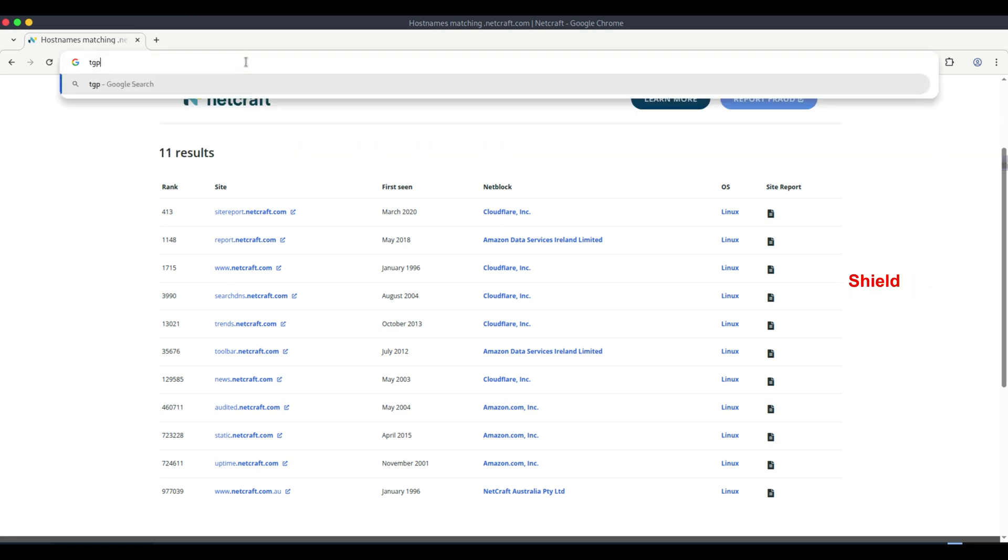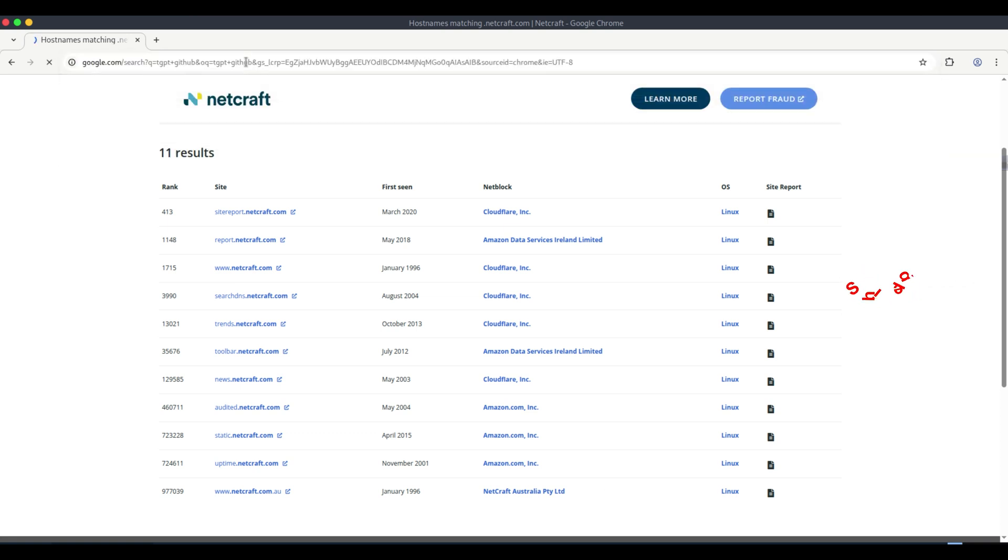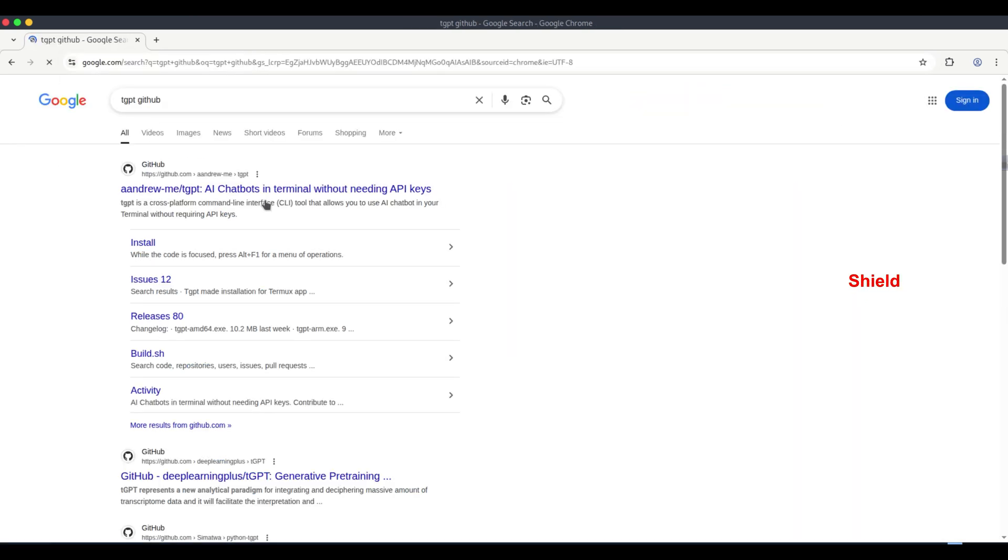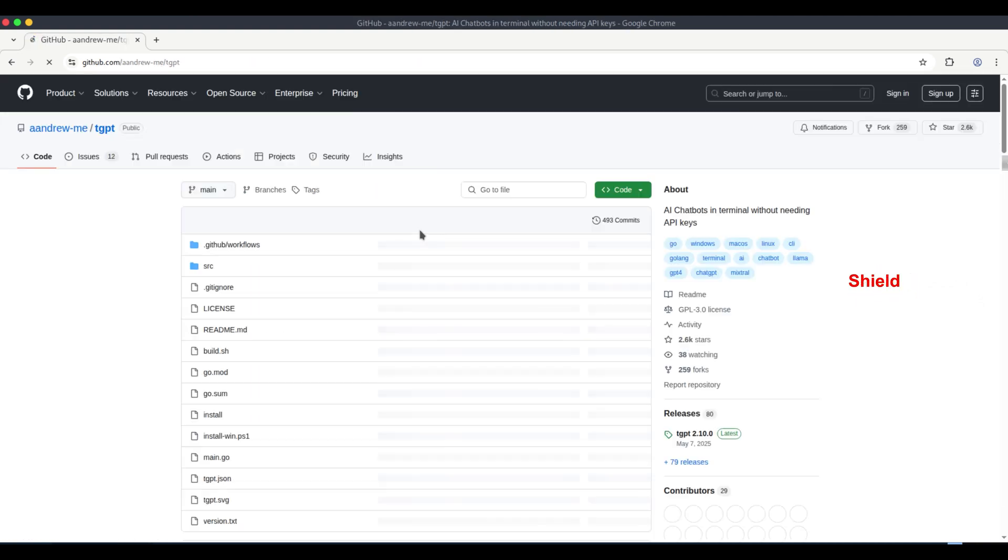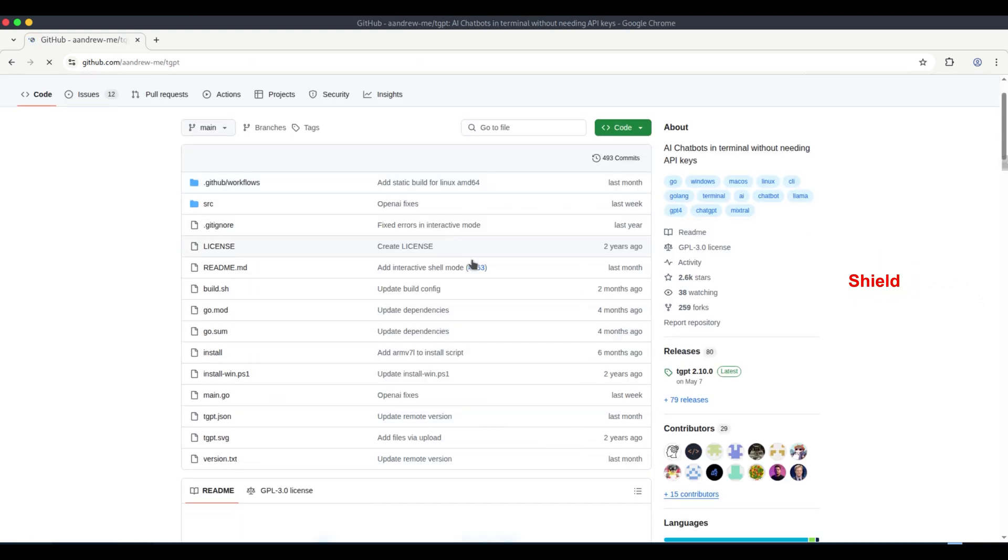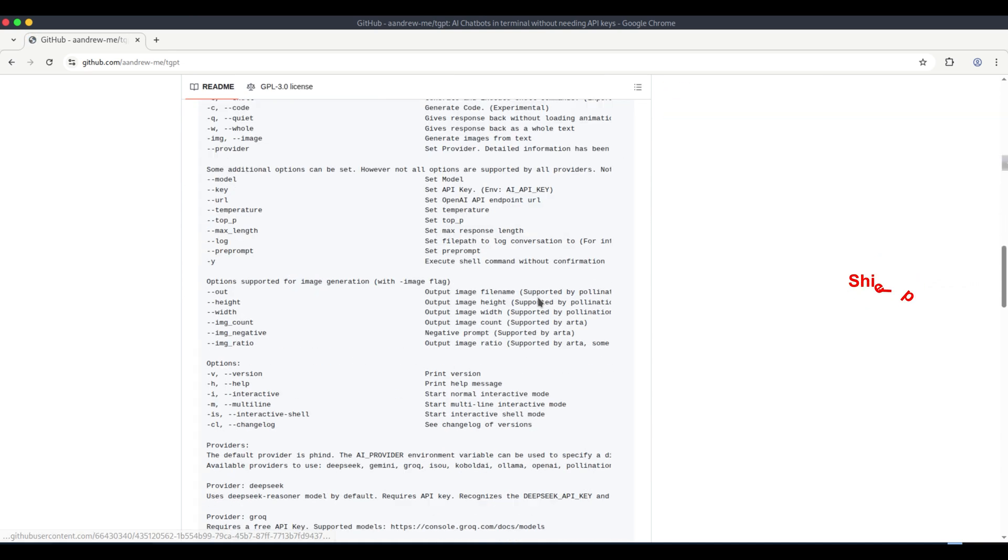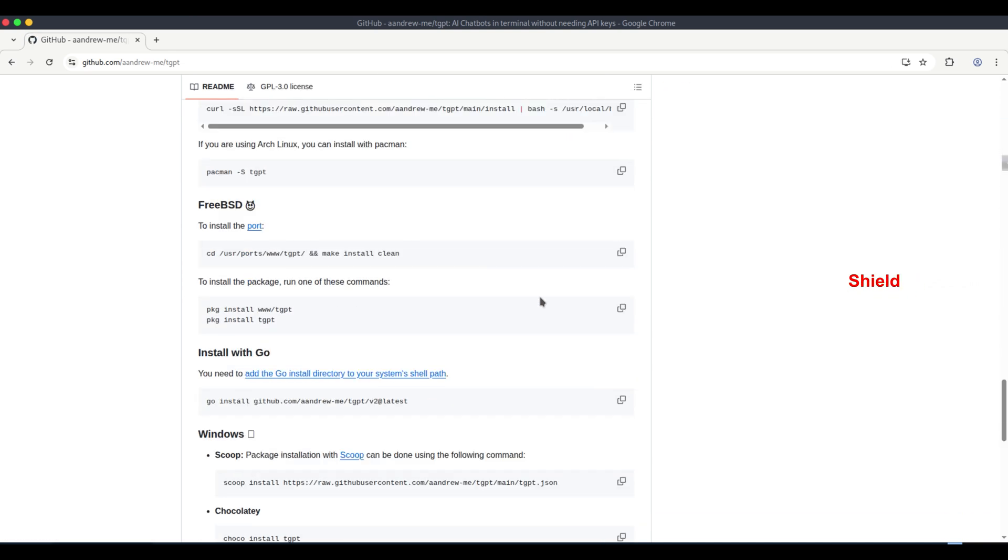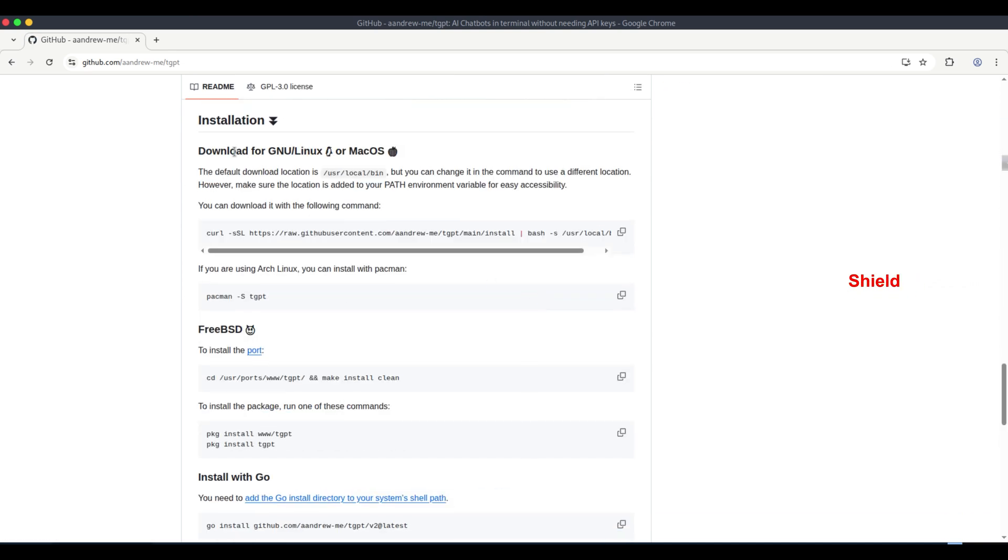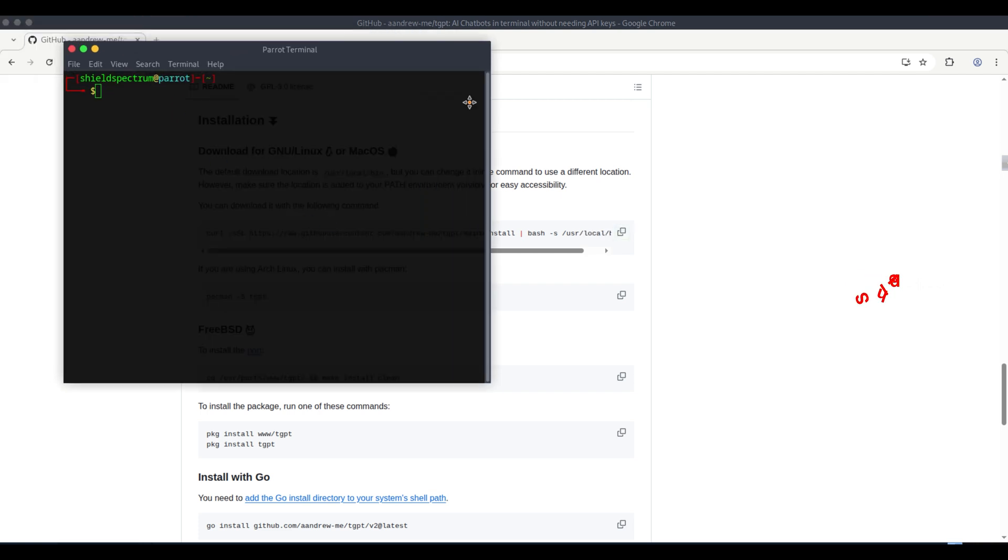Subdomain finding using AI with TGPT. You'll find this tool on GitHub. You can also use AI-based tools to find subdomains. The best part? You can use some features of TGPT for free. Just scroll down on the GitHub page, and you'll see the installation commands for Linux or macOS.